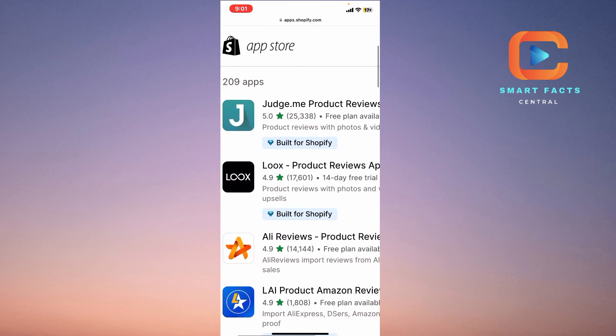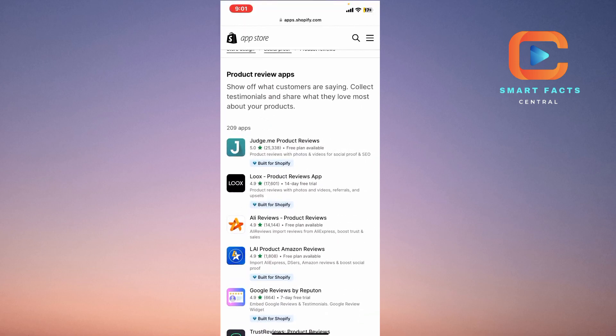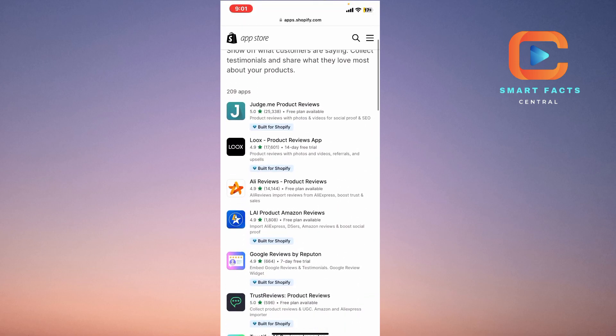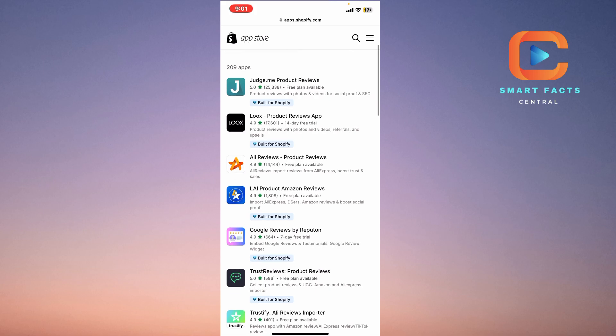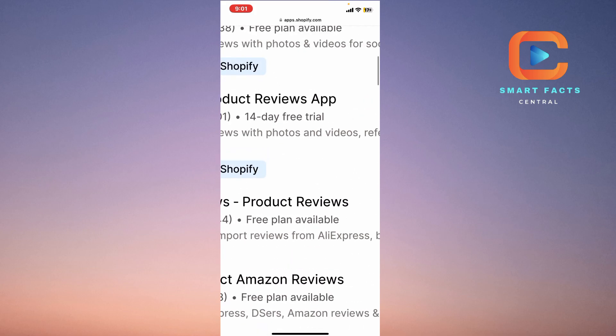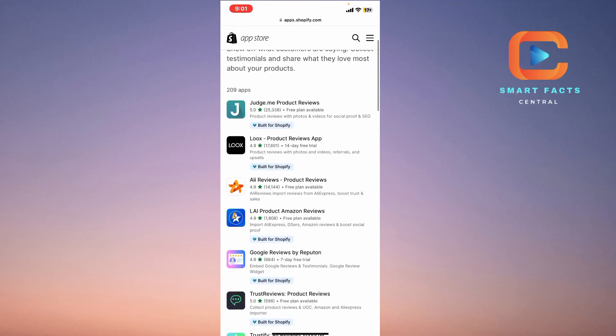This is Judge.me product review application. The next one is Loox product review application that has 4.9 total rating and 17,000 reviews, also a 14-day free trial. So we will only consider the top five applications here for our Shopify store.